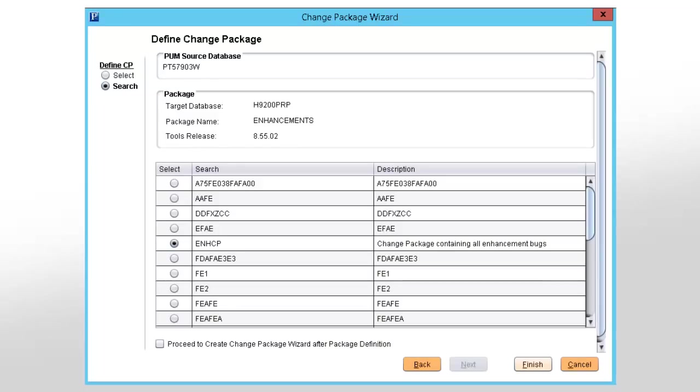When you select Previously Defined Search Criteria, you'll see a list of available customer saved searches. For more information, go to peoplesoftinfo.com.